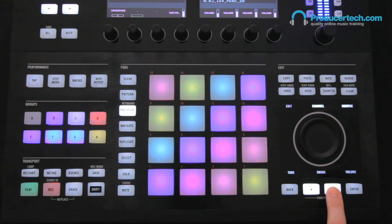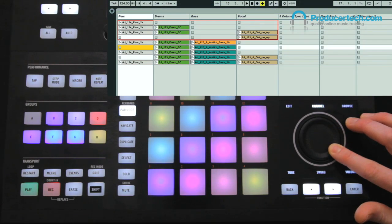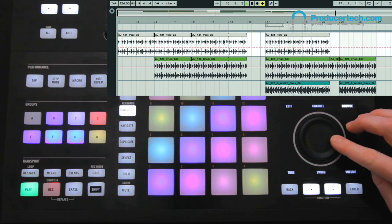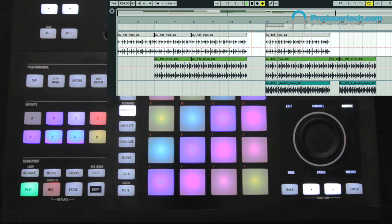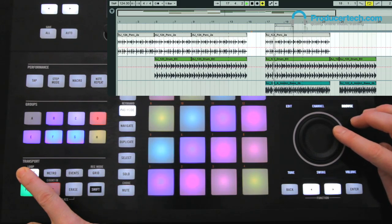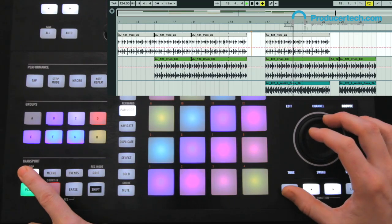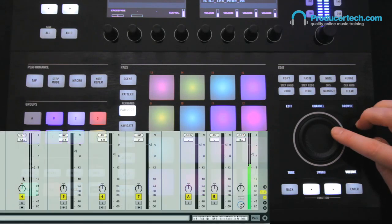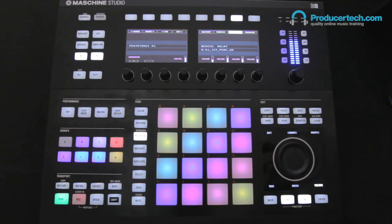The jog wheel can be used for lots of other functions too, with its edit functions changing in certain pad modes. Switching it to channel browses the grid, which is useful for selecting certain tracks or clips. Its Browse function moves the position marker around in your arrangement, so you can scroll in either direction along the timeline. And if you hold down the restart button in the transport section, the jog wheel can be used to change the loop position and length. In volume mode, the wheel controls the master volume level, whilst holding down Browse adjusts the cue level.